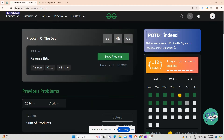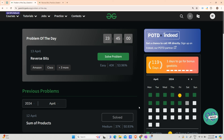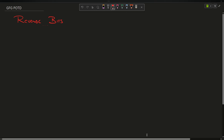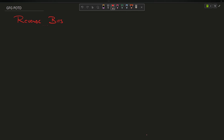Hey guys, welcome back to my channel, hope you're doing extremely well. Today we are going to solve Reverse Bits. It is a simple problem, so let us just get a look at how we will solve it.